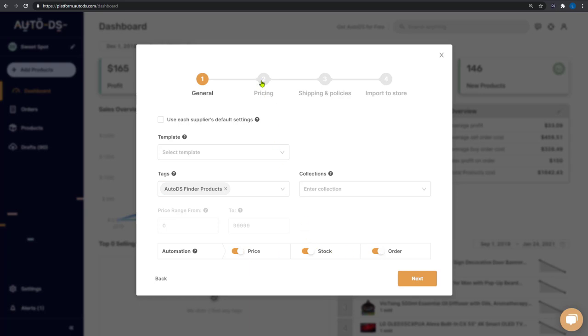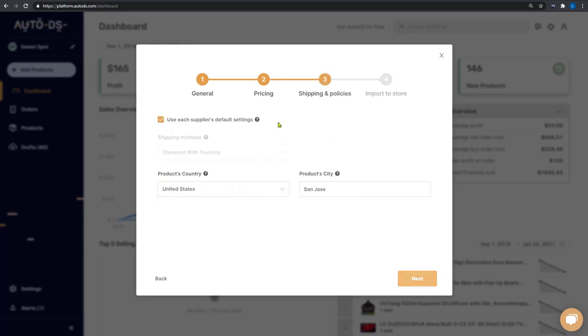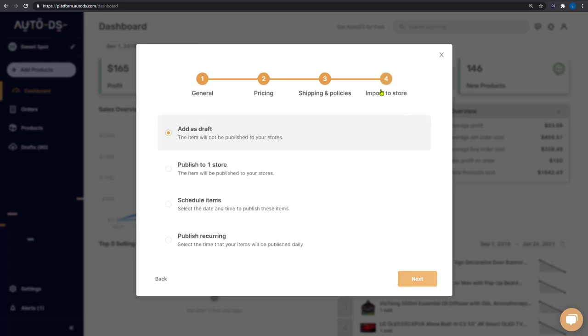All of the automation settings. When you're done, click on next. Here you have all of the pricing settings. Once you're done filling them in, click on next. You have your shipping and policies. And when you're done setting those up, the last option is importing them to your store.